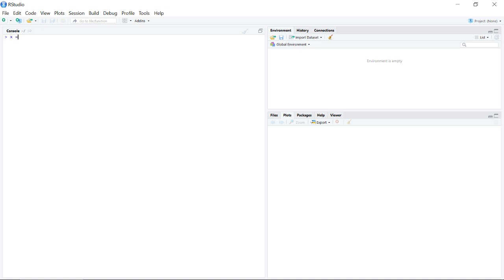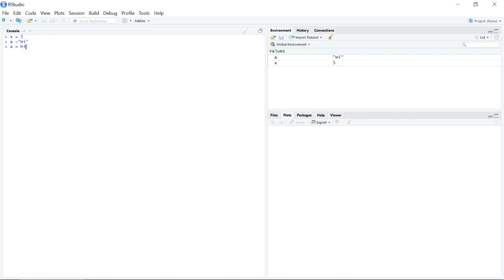This value can be numeric, such as the number 5, or it could actually be a string of text, such as if we wanted to save the word 5. Notice that whenever you enter a string value, you need to delimit the values you want in quotes. So if you were just to type A equals 'hi' without any quotation marks, you would actually end up getting an error message.